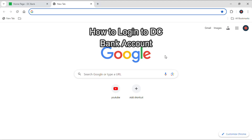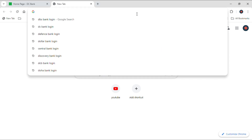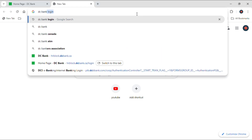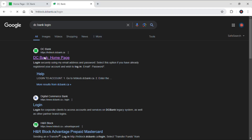Hello everyone and welcome to our YouTube channel QTV. Today I'm back with another brand new video to show you guys how you can log in to your DC Bank account. First of all, just open up your search engine — like I already did Google — and then go to the search bar and type 'DC Bank login' and hit enter.